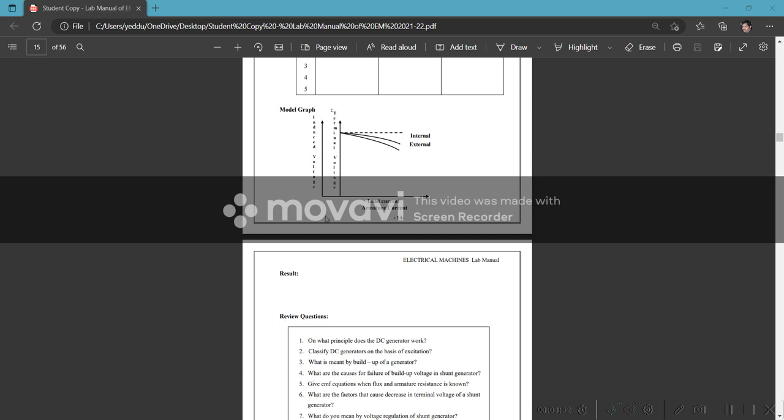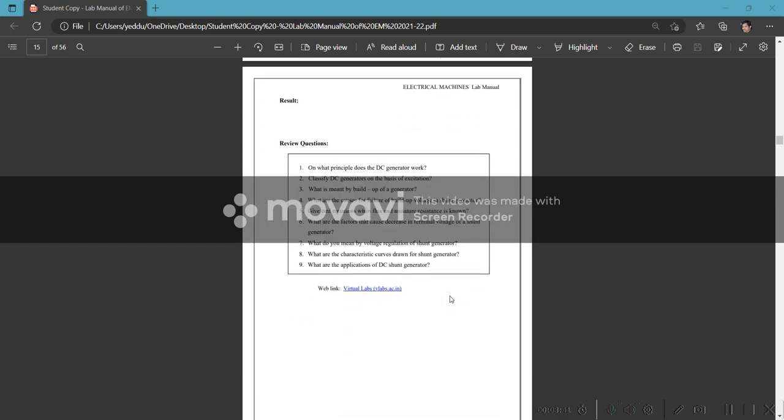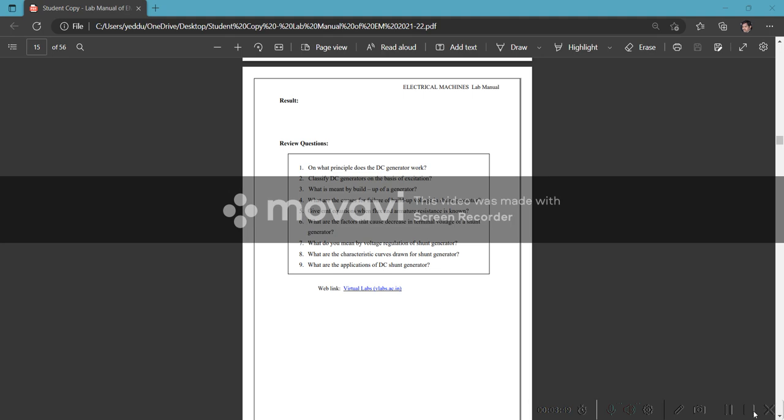Plot the characteristics: armature current vs. terminal voltage for internal characteristics, and load current vs. terminal voltage for external characteristics. This is the load test on DC shunt generator. Try this in your actual labs.